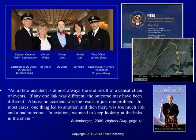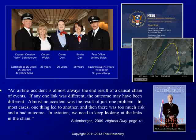The crew, Captain Sullenberger, First Officer Skiles, and the flight attendants on board were a very experienced crew. Captain Sullenberger wrote a book called The Highest Duty, and there's a quote in the book on page 41 from his experience.